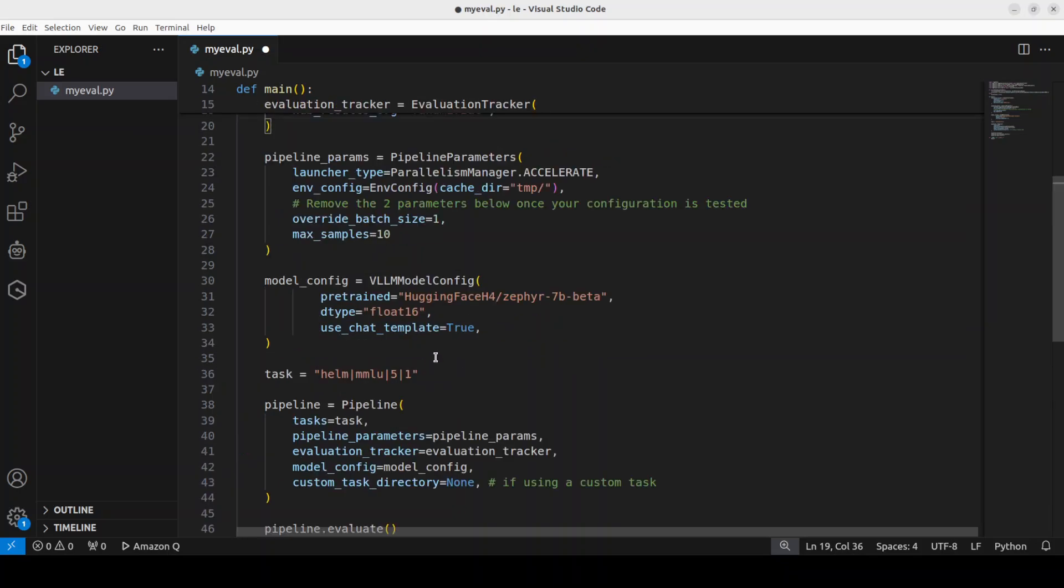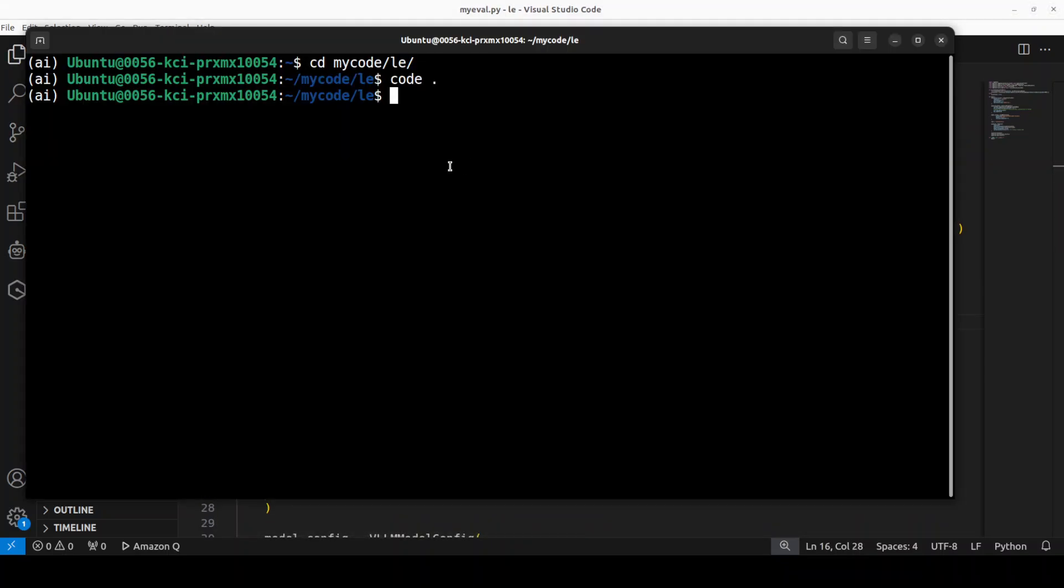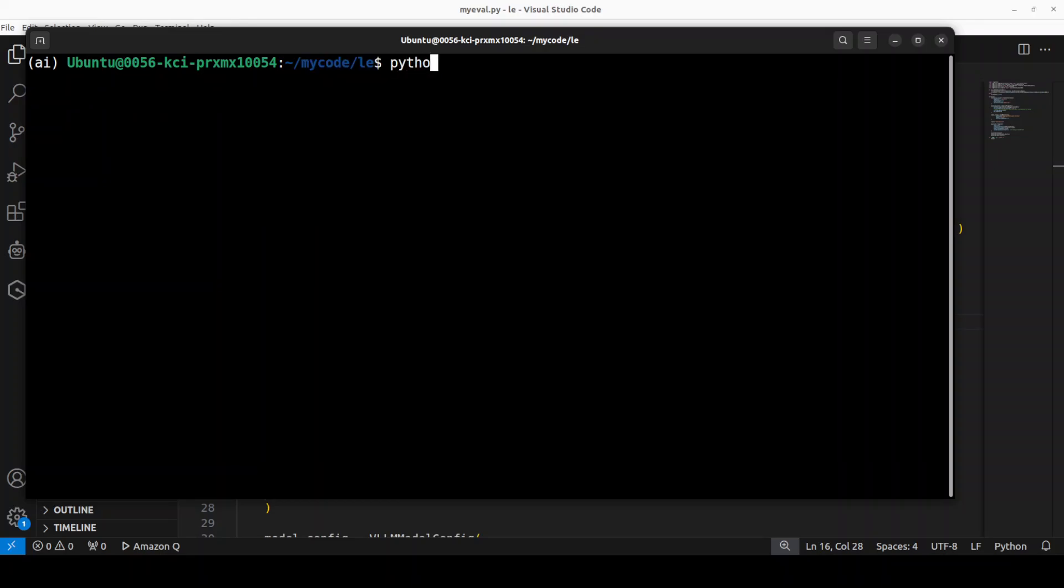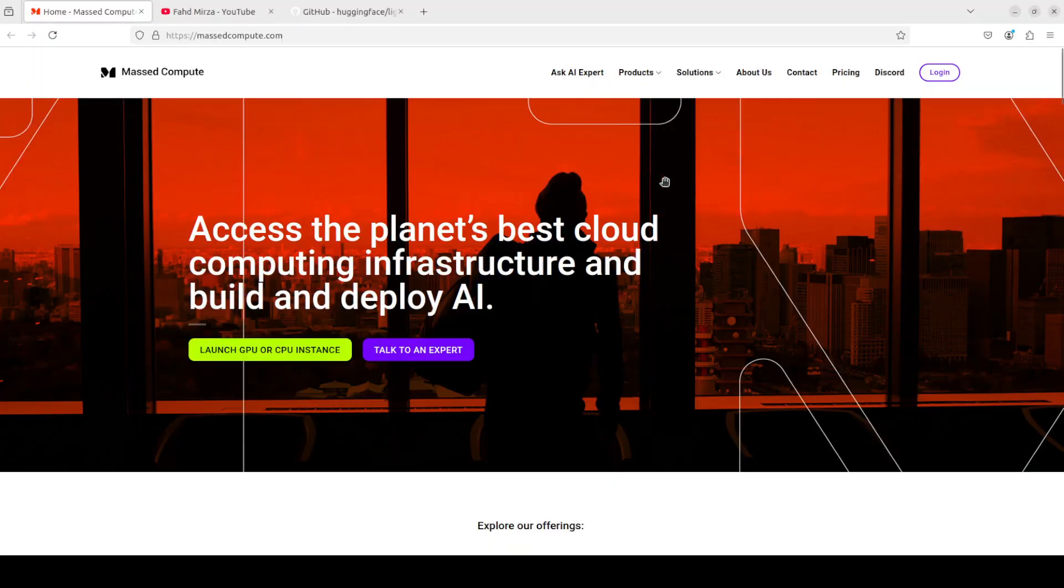And you can simply go and run it from your local system something like this where you just run my eval.py. And it is going to produce the same sort of results but from the Python code.